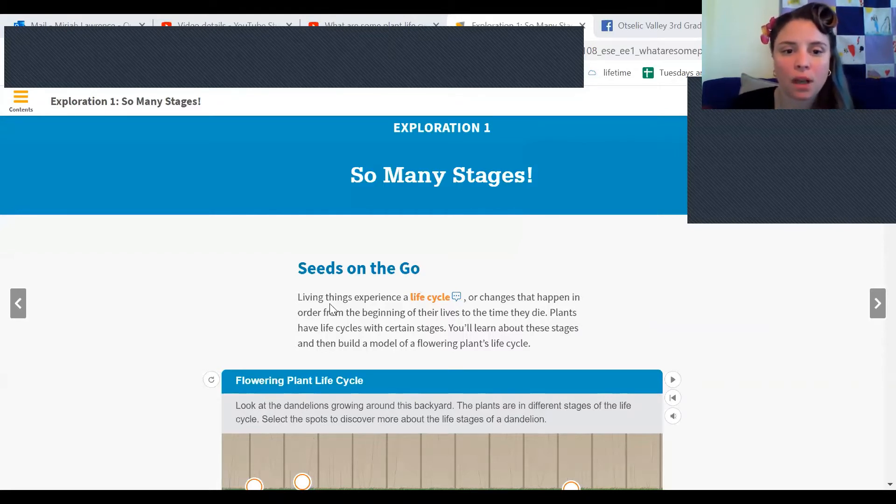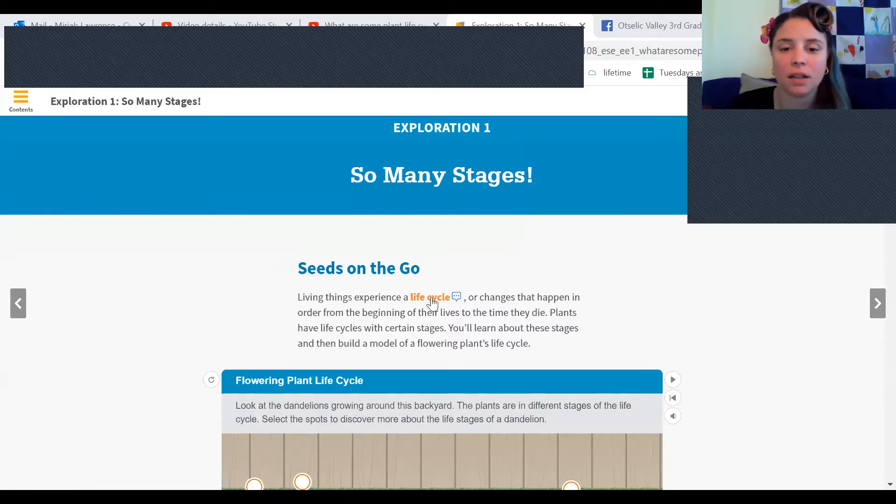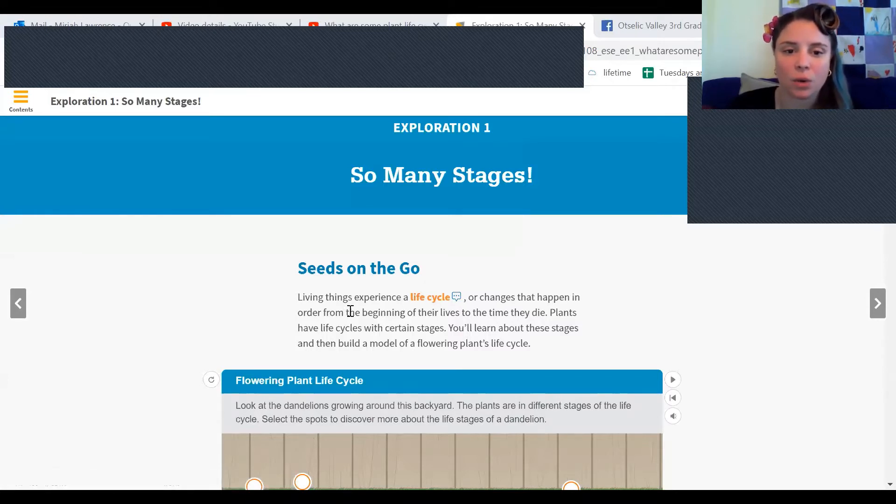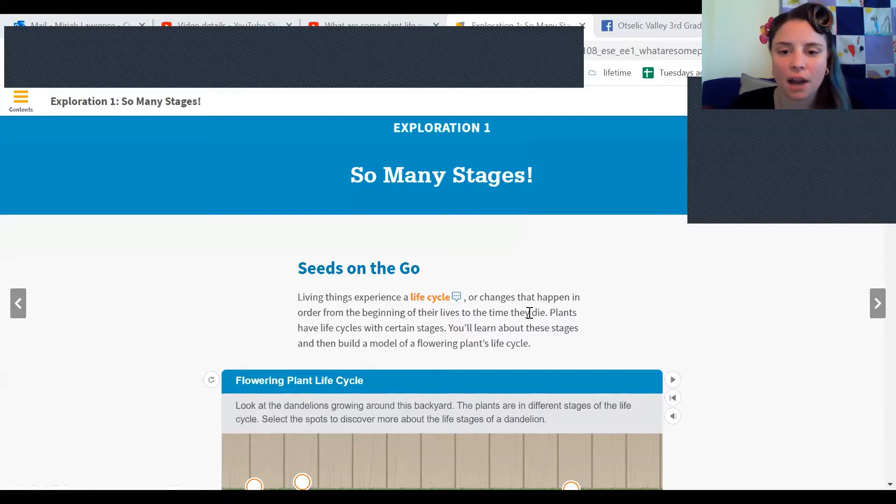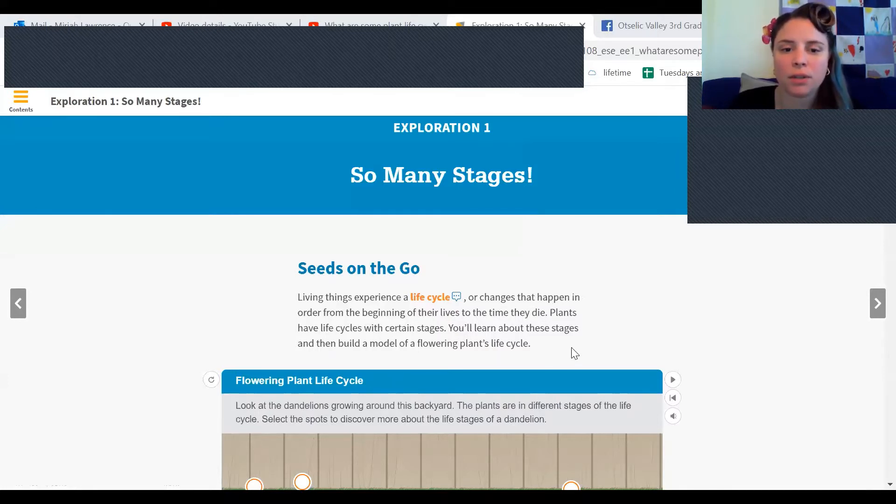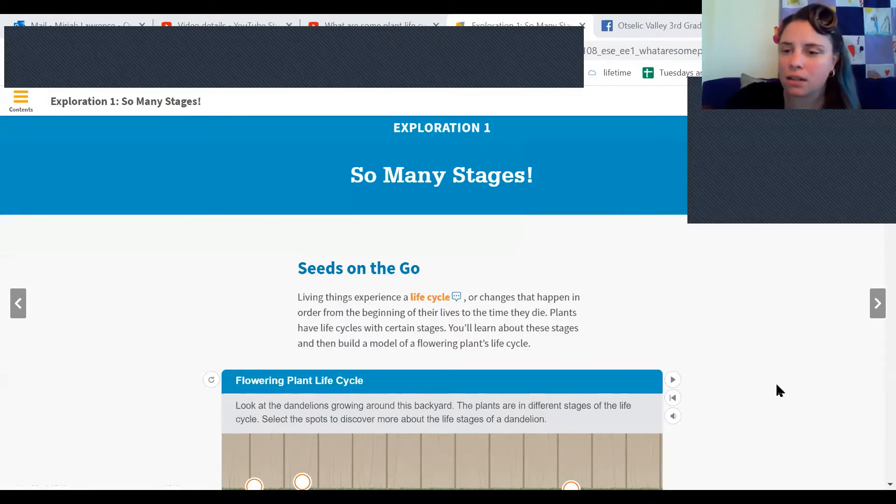Seeds on the Go. Living things experience a life cycle or changes that happen in order from beginning of their lives to the time they die. Plants have life cycles with certain stages. You'll learn about these stages and then build a model of a flowering plant's life cycle.